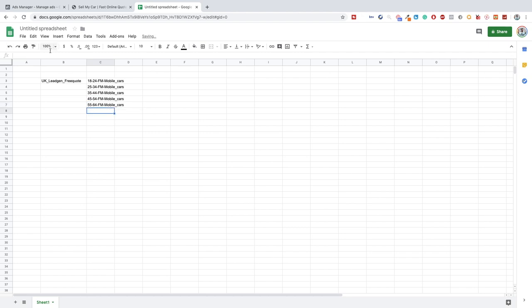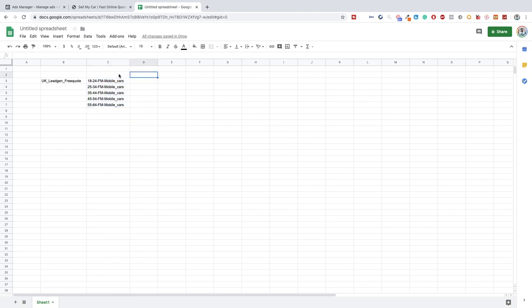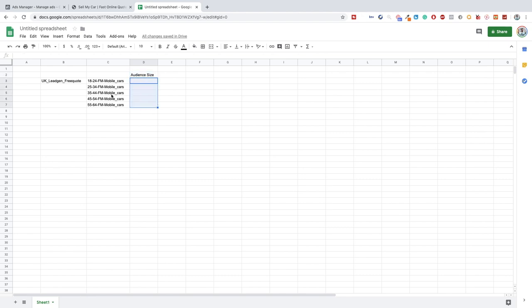All of these are basically the same campaign but just targeting different age groups. If you do this, make sure you check the audience size — if it's below a million then it's very specific and the lead will be very expensive. Always check the audience size first before doing this.